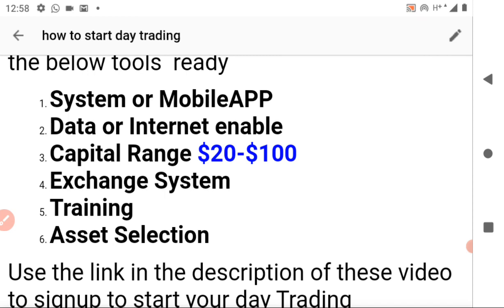An exchange system is needed to facilitate the buying and selling of assets. In the description of this video there is a link that you can use to sign up to the best exchange I recommend, which is globally recognized.